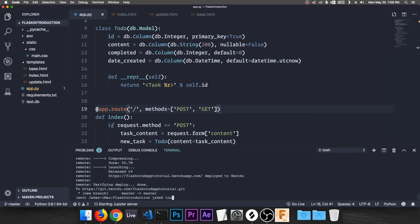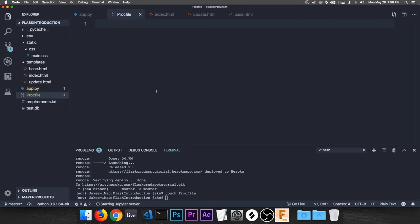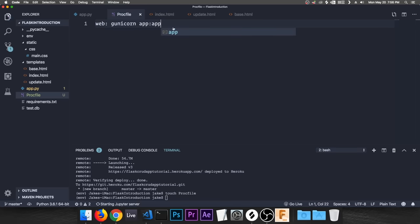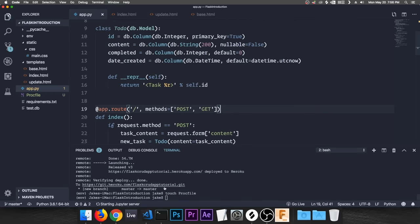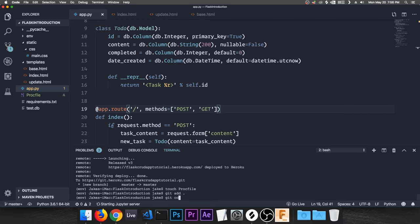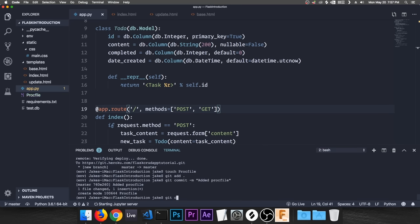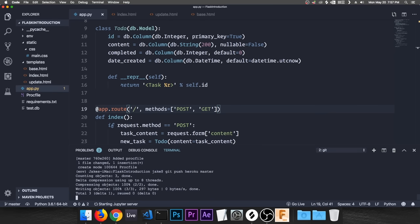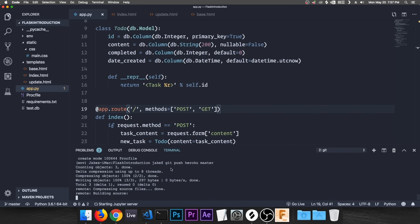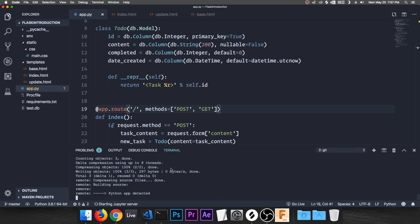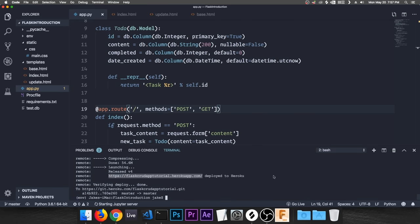We need to create a Procfile — 'touch Procfile' with a capital P, no extension. Add one line: 'web: gunicorn app:app'. This tells Heroku to use gunicorn as the web server for our app.py file. Now run 'git add .', 'git commit -m "added Procfile"', then 'git push heroku master' again. This time it should work.